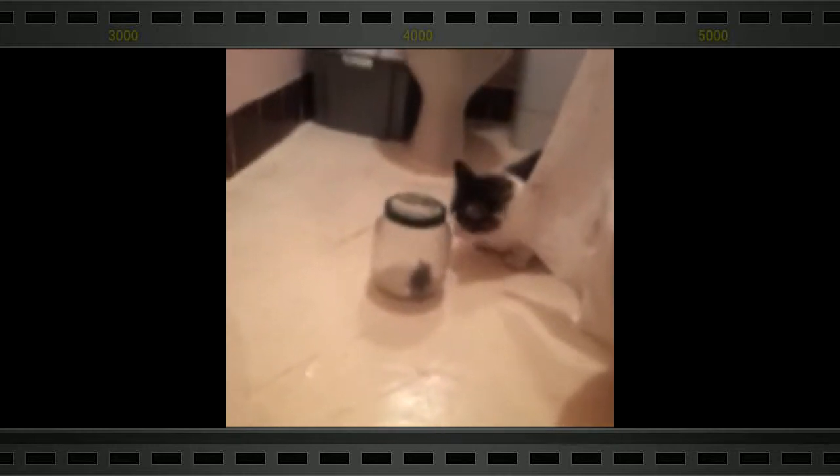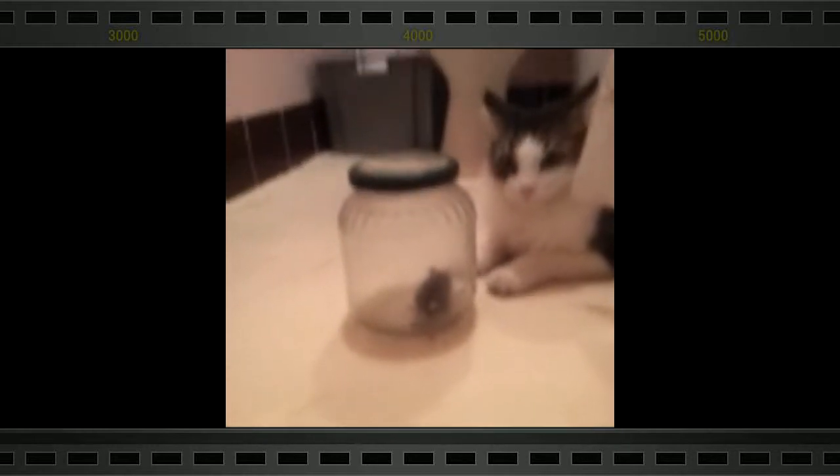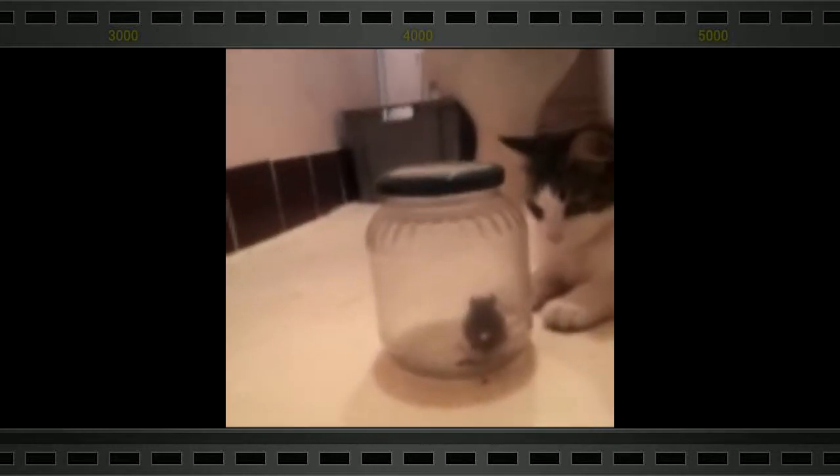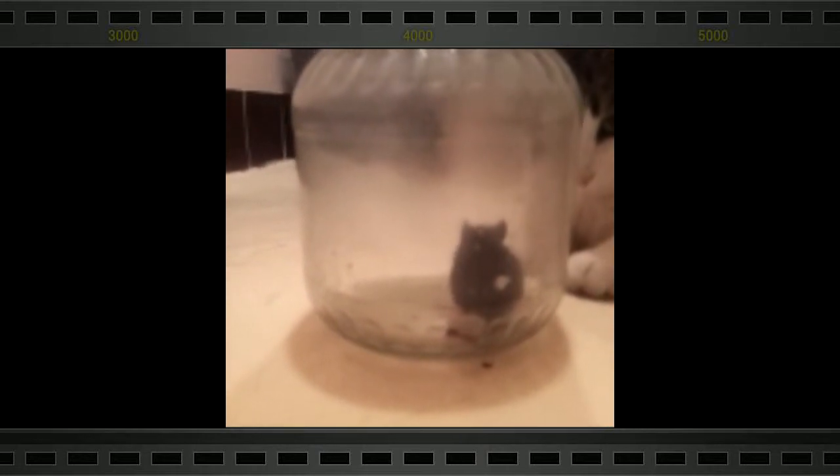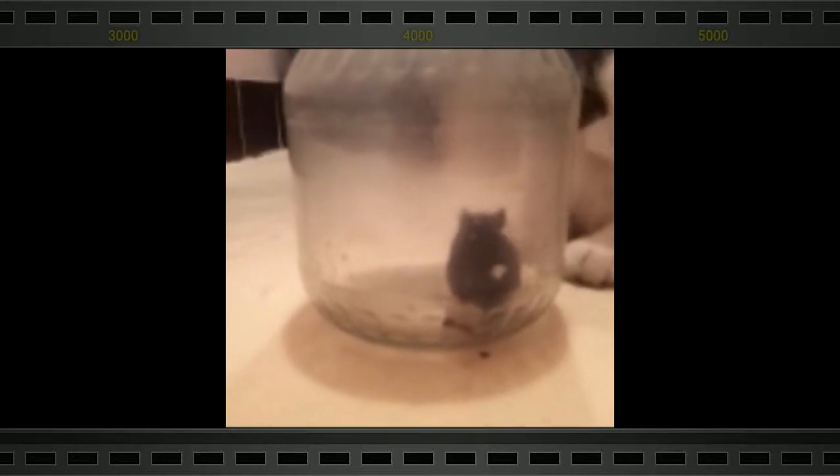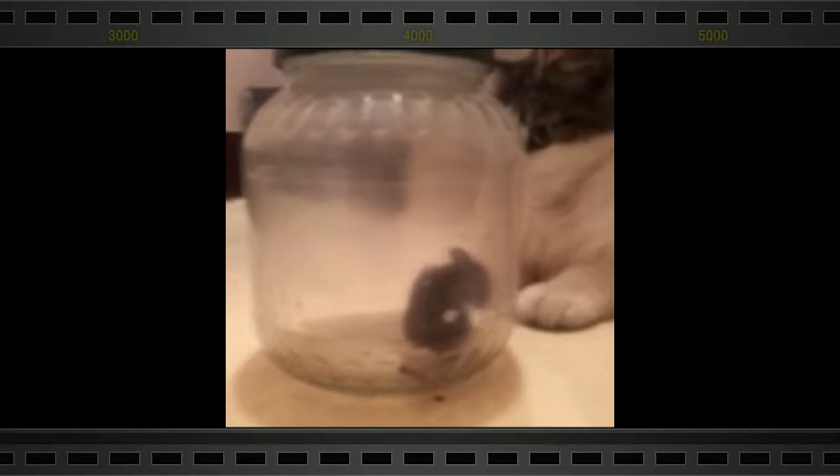Shipship has caught a mouse. The mouse is in a jar that the master caught, not Shipship.